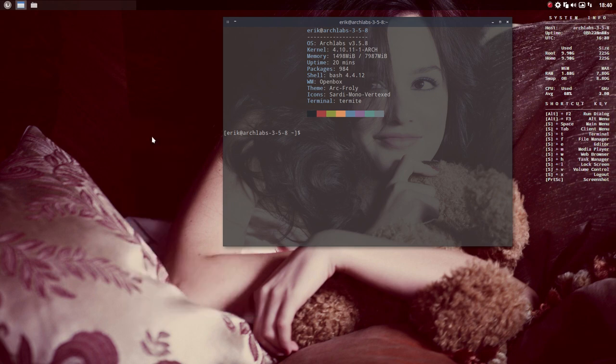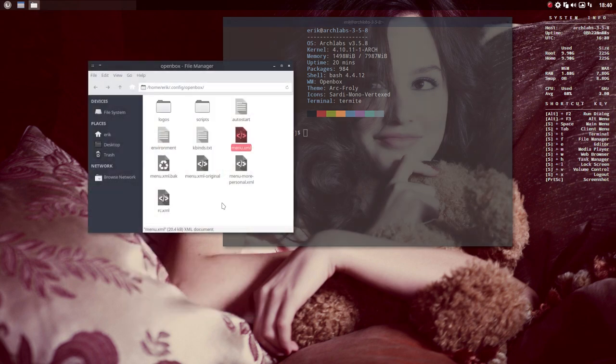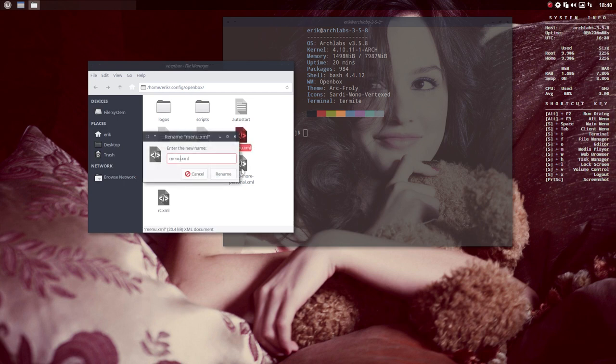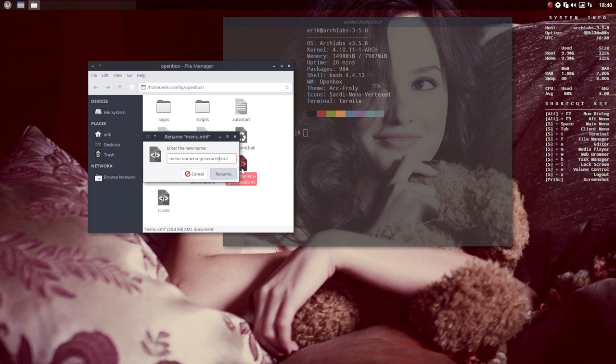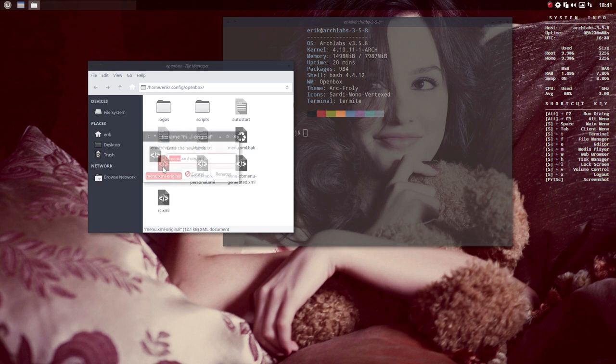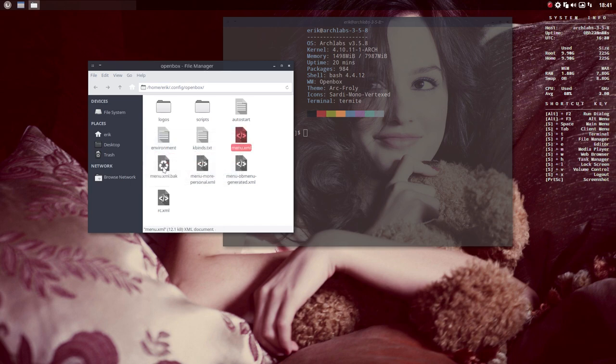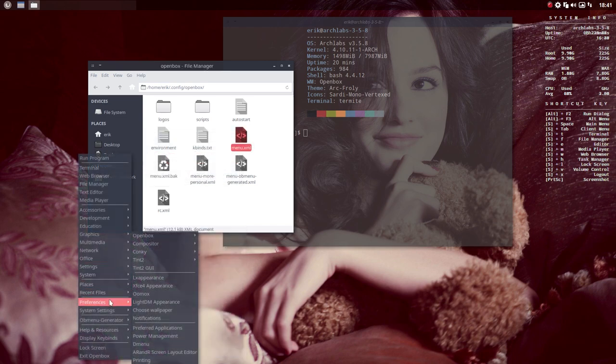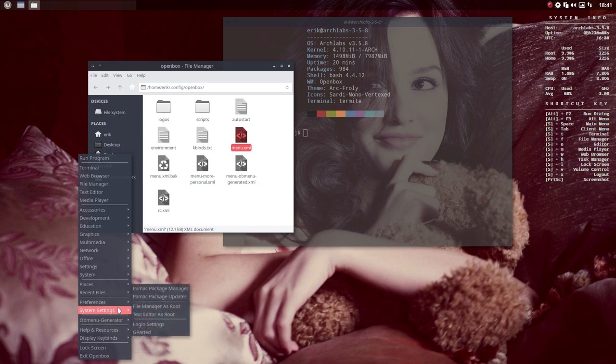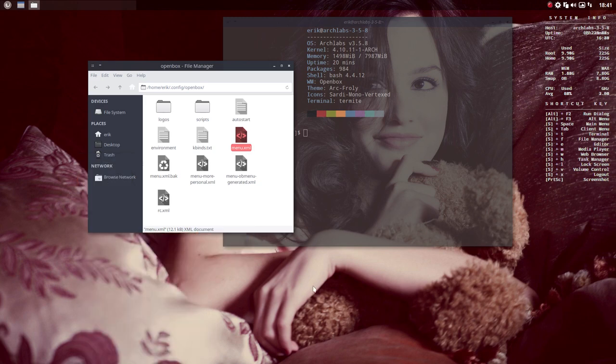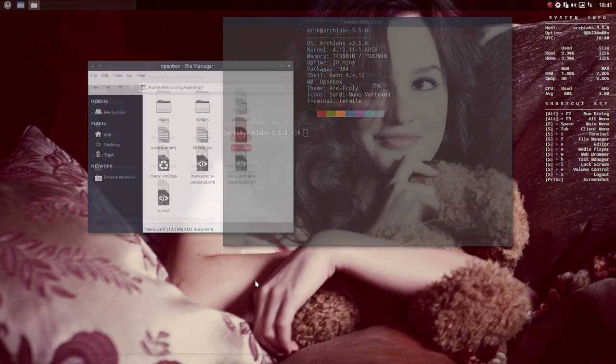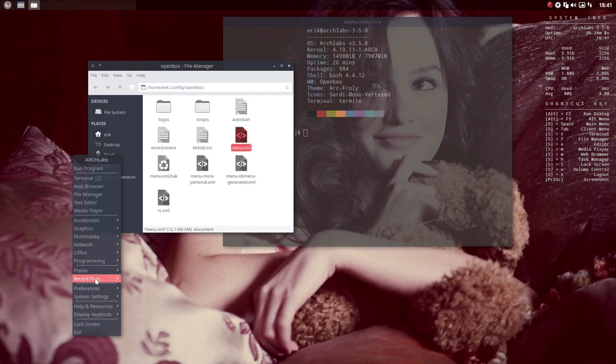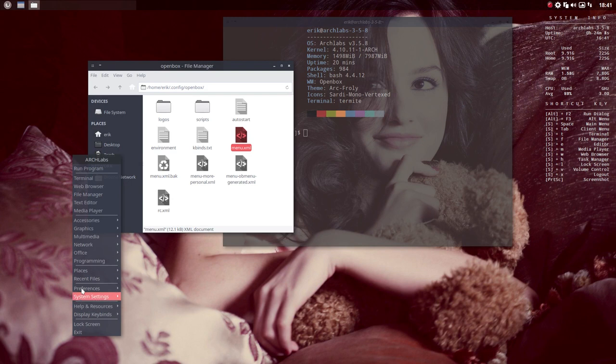So this was the openbox menu generated one and let's go back to the original. Oops. And at the end is the original. The first time I did this I went to the preferences, openbox and restart. This time gonna use control shift backspace, and there you have it. It's again gone. OB menu generator is gone, so we're actually using again this file here.